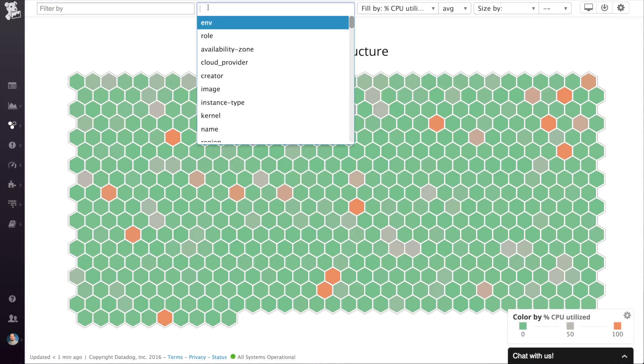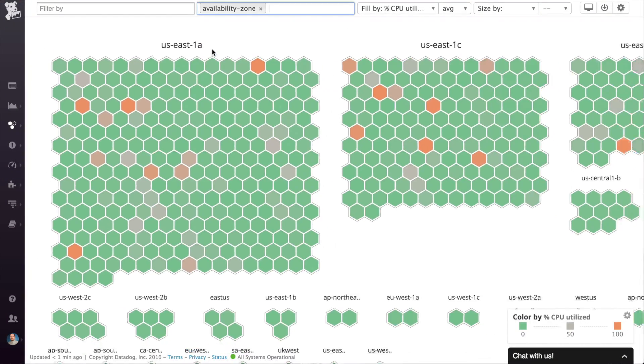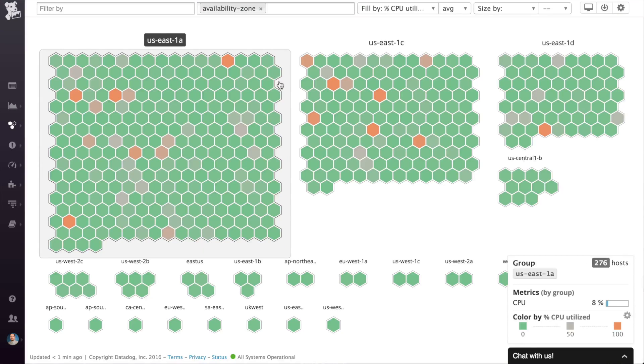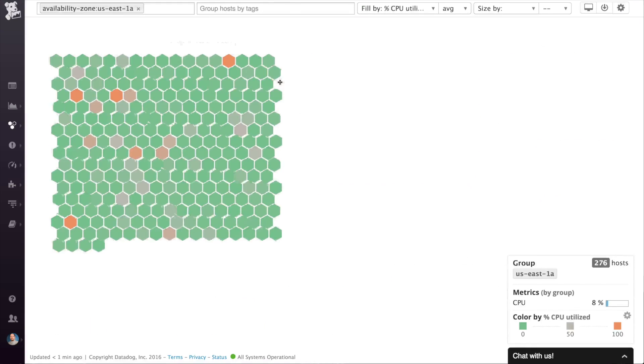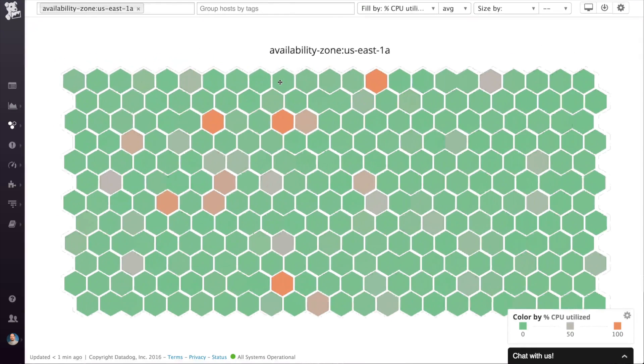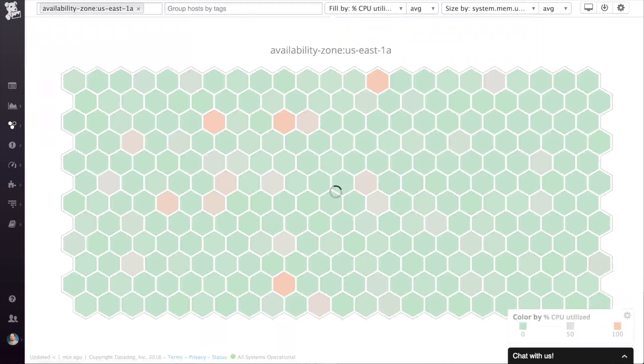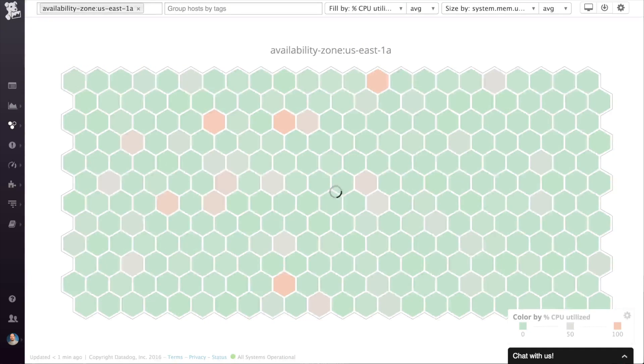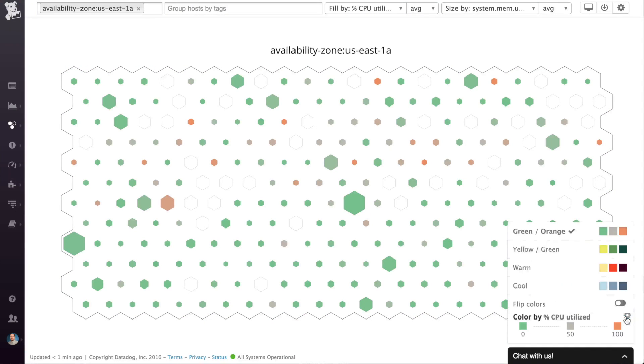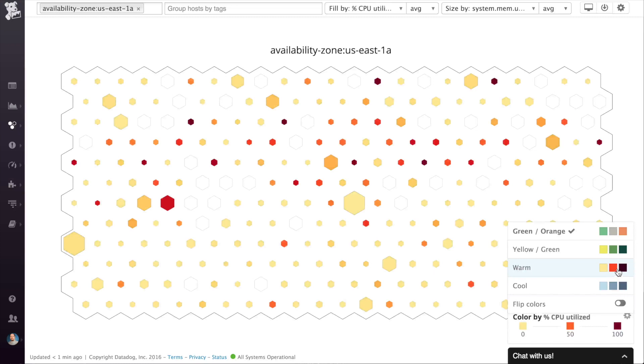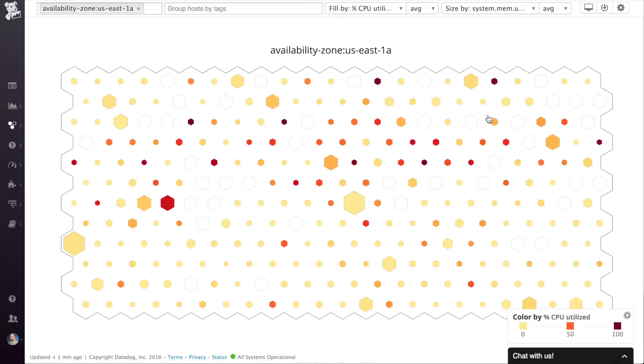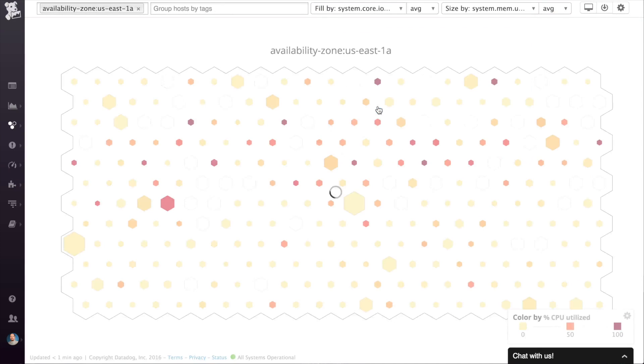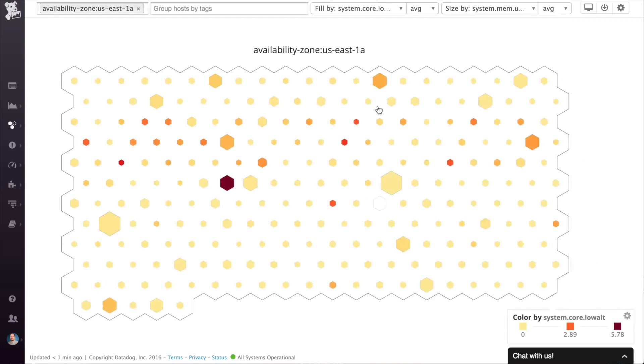The host map is an amazing visualization that gives you a higher level view of your infrastructure. Each of these hexagons represents a host and you can group and filter these hosts however you want. Then you can modify their appearance based on any metric. You can use one metric to affect the color of each host and another to influence the size.